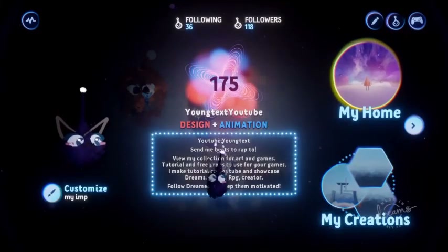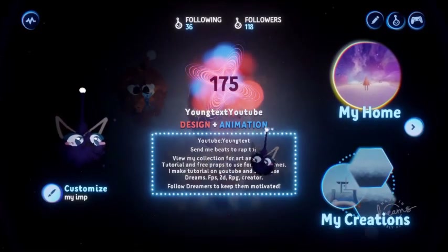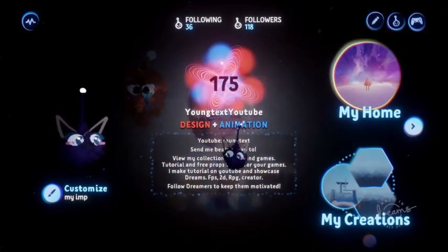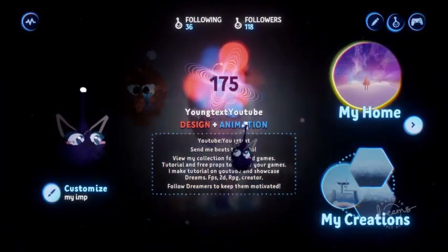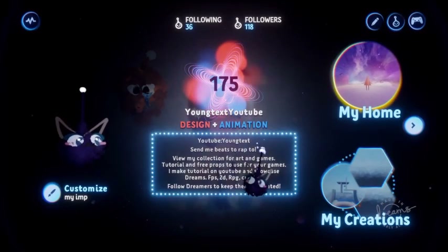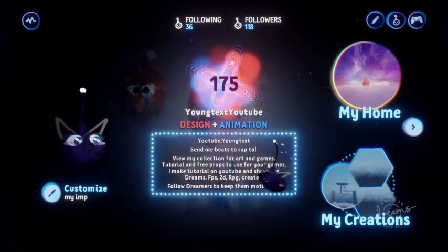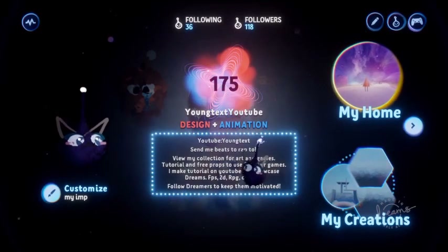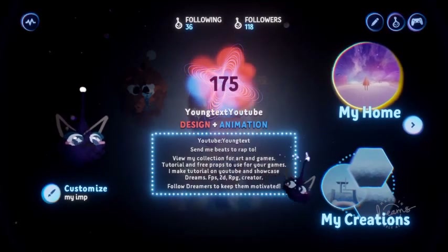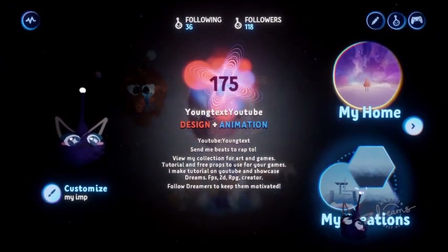What is up guys? Do not forget to follow me in Dreams. I'm Yuntex, YouTube in Dreams. I made this video a while back, but I wanted to redo it — well, not really redo it. Combine the two videos together so everybody gets the information all at once.